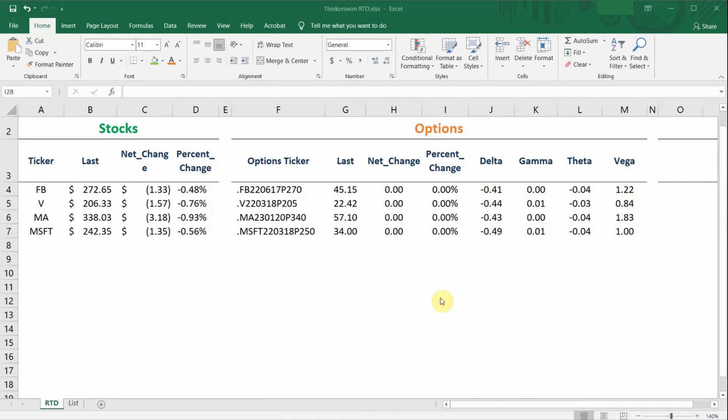I think not many people are aware that you can easily set up your Excel spreadsheet to receive live prices and various information of not just stocks alone, but also options as well. This is definitely very useful if you use Excel to keep track of your stocks and options portfolio.